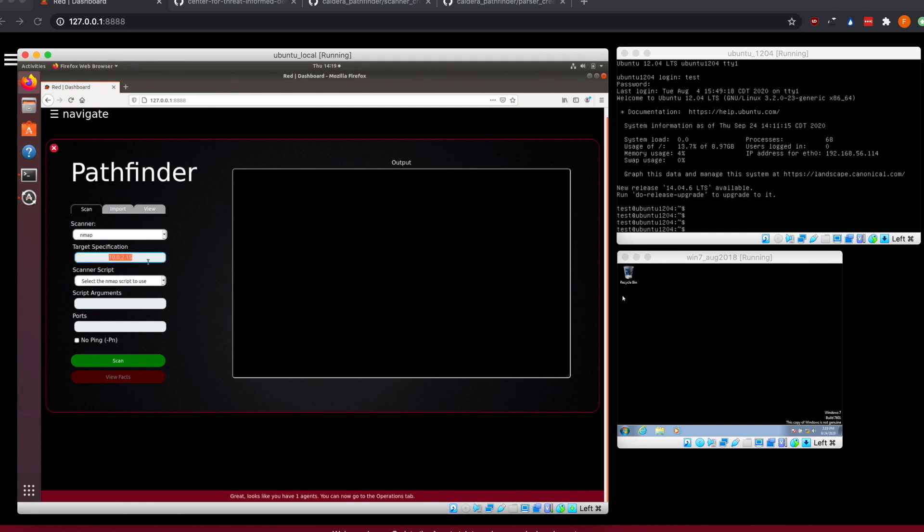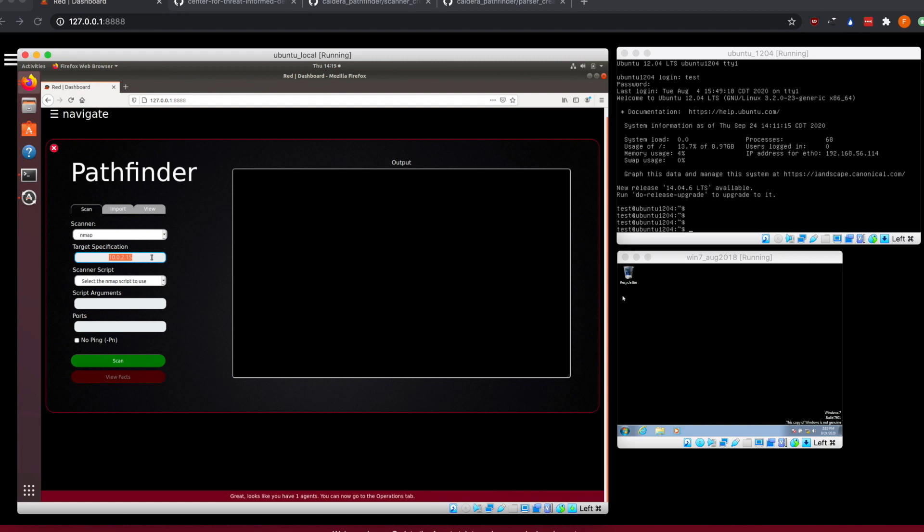For target specification, since this machine is connected to two different networks, it grabbed the IP address on our external facing network. But since we're wanting to hit the other machines, we're going to put in the IP address that's on that network. We'll use a CIDR specification 192.168.56.100 slash 27, which will give us 32 machines.